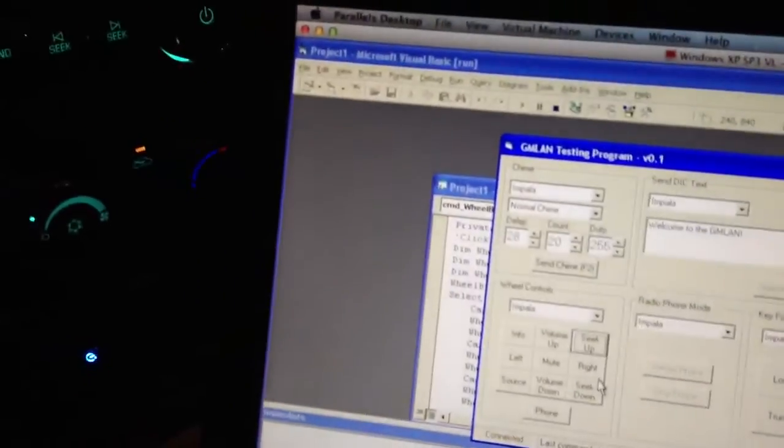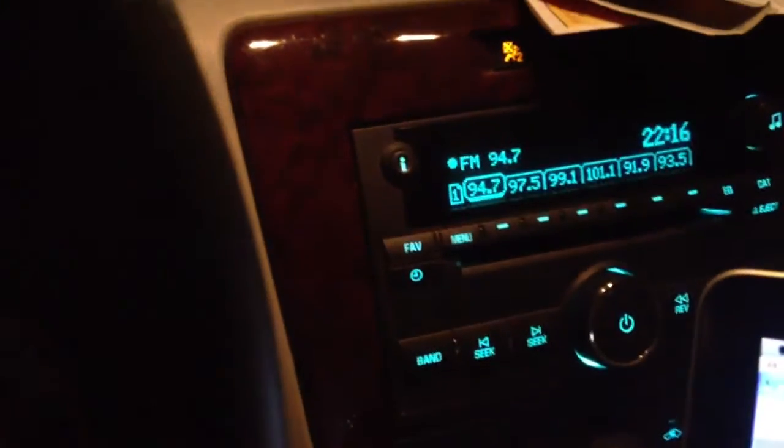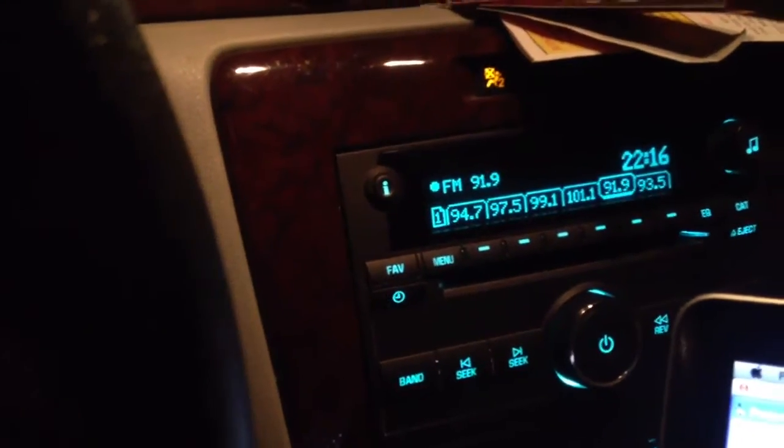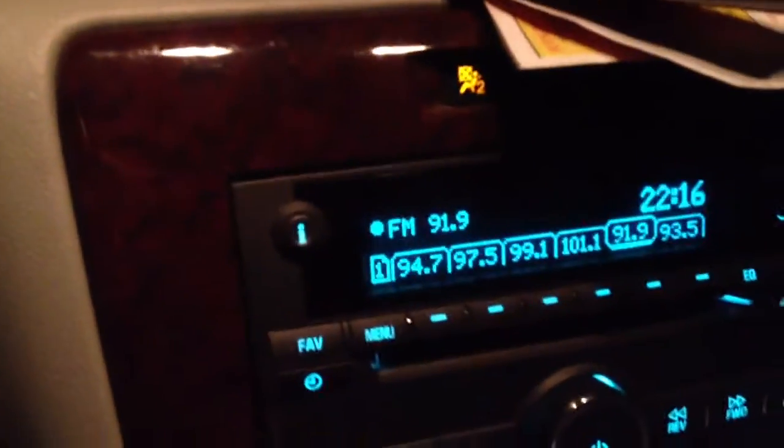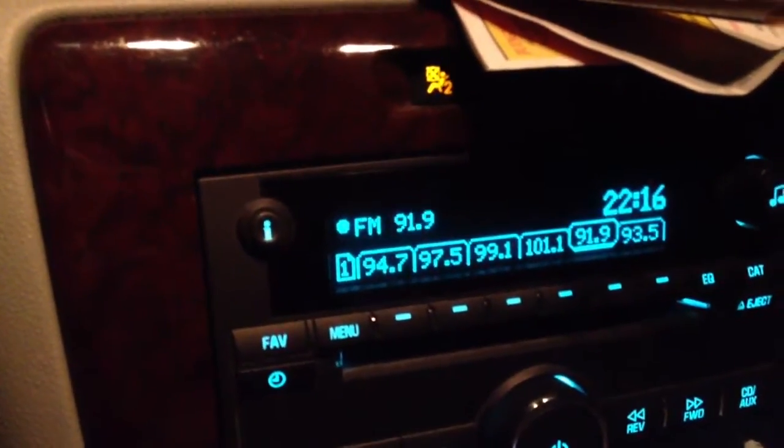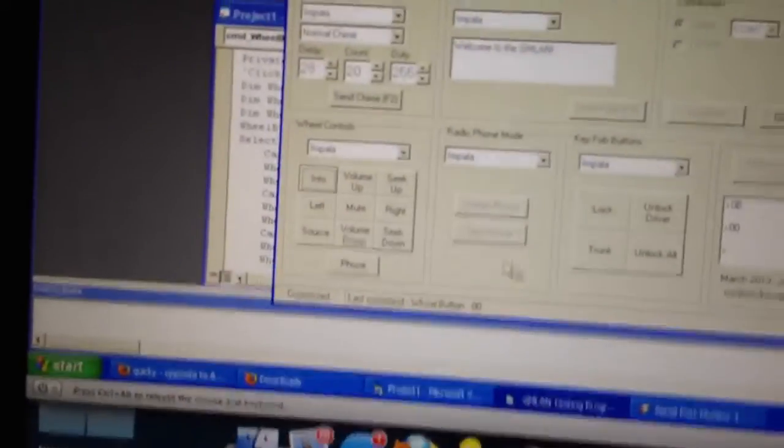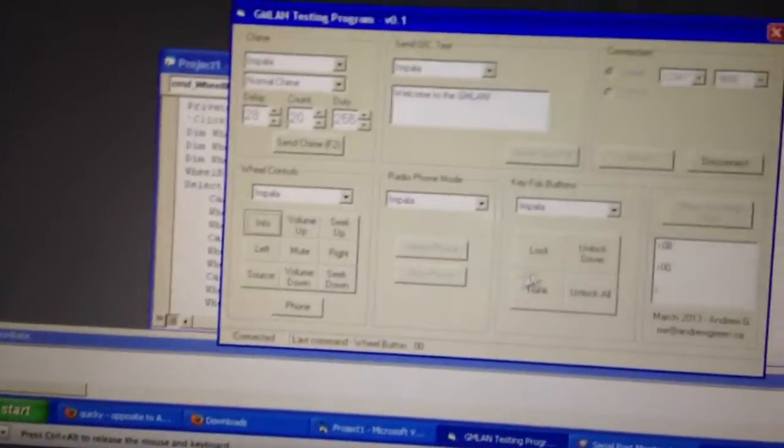But yeah, you can seek up, you can seek down, press the info button. Oddly enough, there's no info button on the wheel. But you can make it think that you pressed info. I guess it was someone's idea.